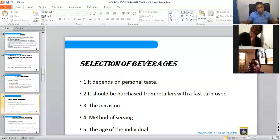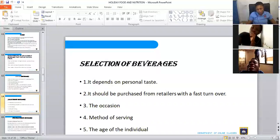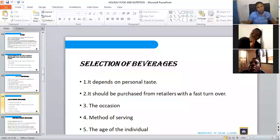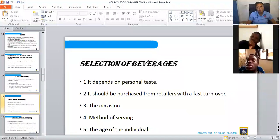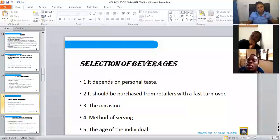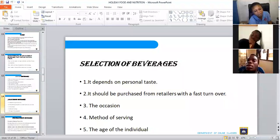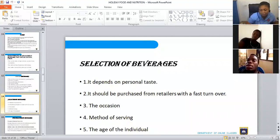Then consider the age of the individual when selecting a beverage. It is not advisable to prepare stimulants for a toddler — a nine-month-old baby should not be served tea or coffee. Tea is a stimulating beverage and so is coffee, so if you serve a child such beverages, that child will have difficulty sleeping because they will be alert and will be restless.